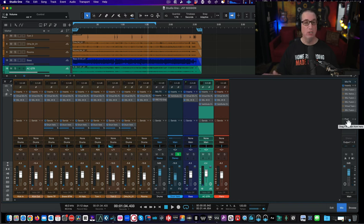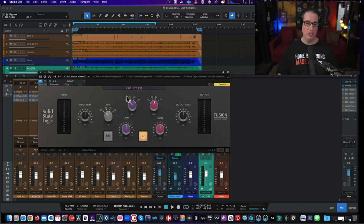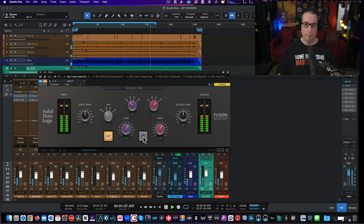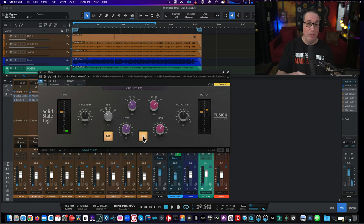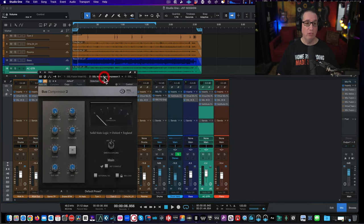Now let's get to our master bus. I had all the Fusion plugins in bypass so you can hear them one at a time. Here's the Violet EQ — we turn on the fat switch, add a tiny bit of 30 Hz for a couple of dB, and add a little bit of 20kHz, just a few dB. That gives you a little bit of that low thickness, that real sub underneath the kick drum, and a little brightness on top.